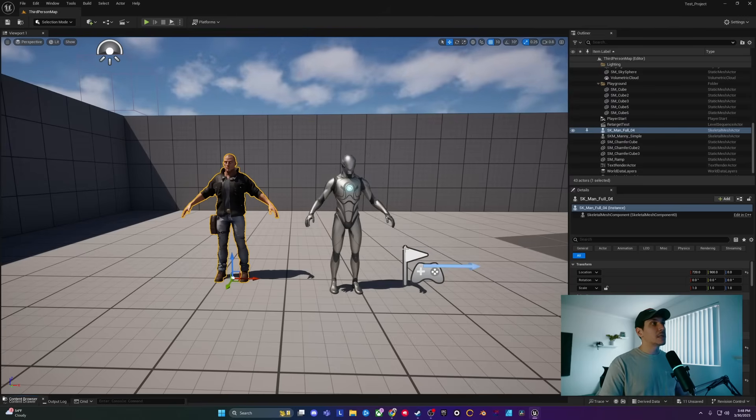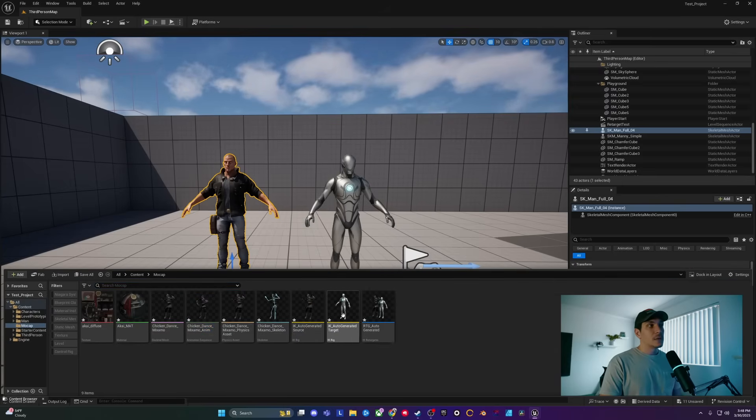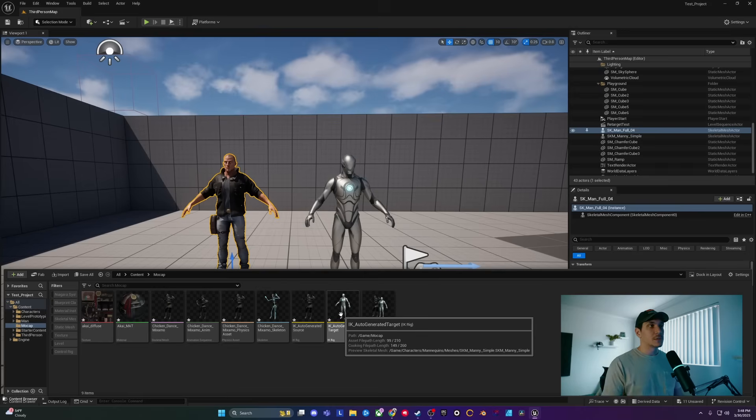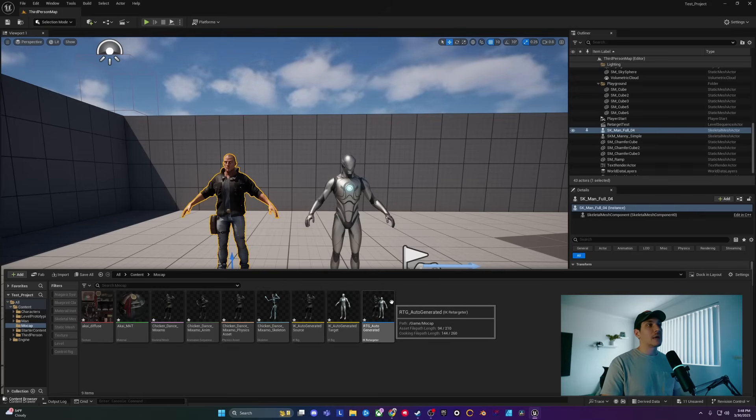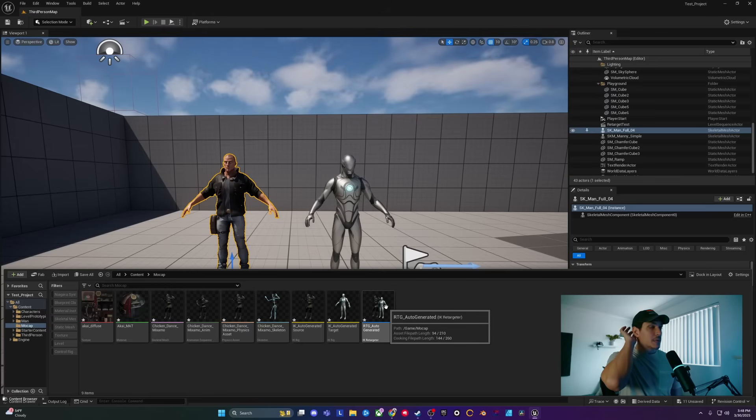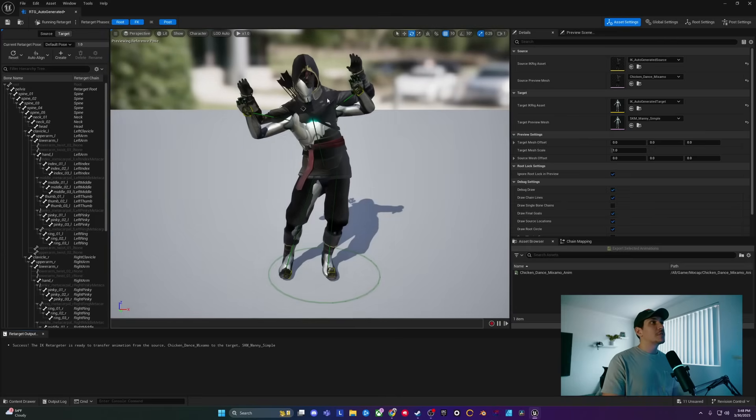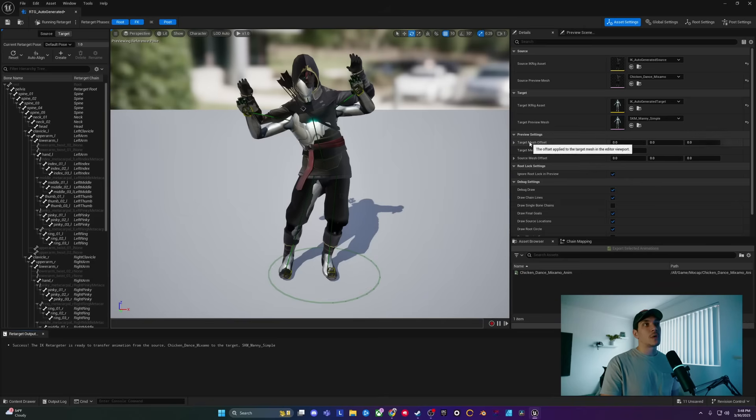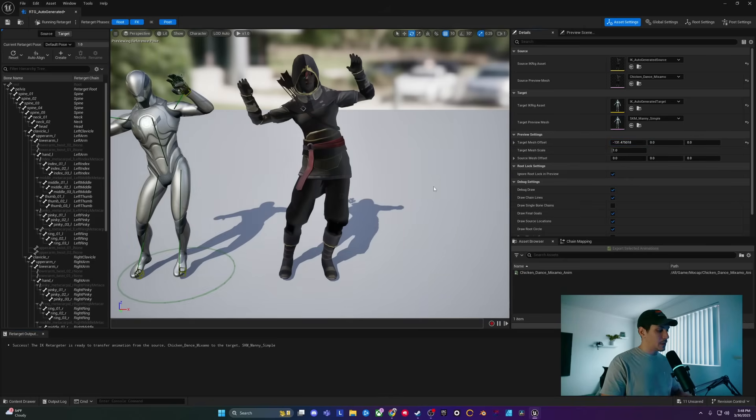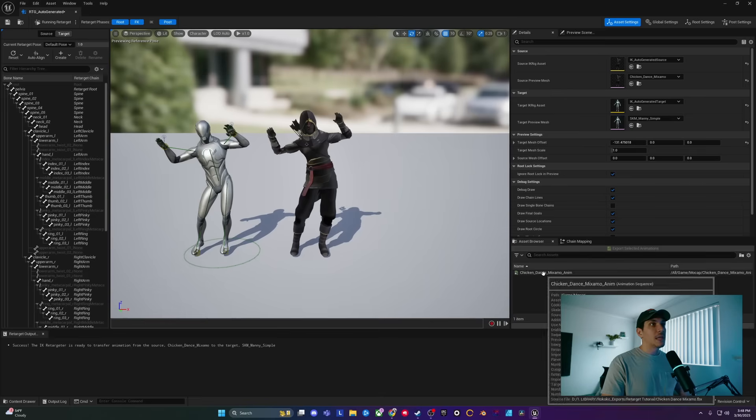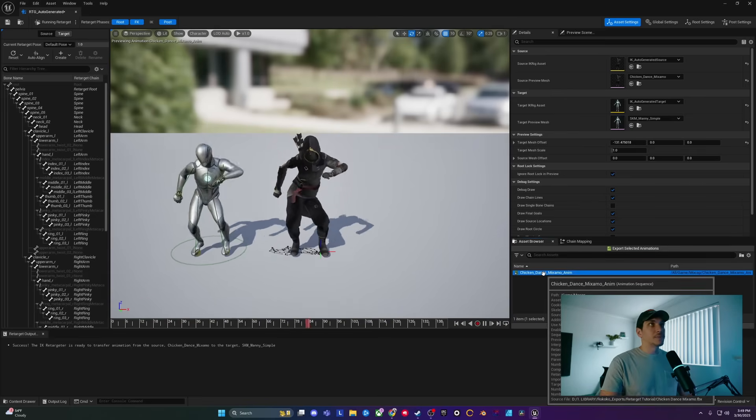Now if I hit Control Space, you're going to see it made an IK rig for both the original and the source, or original and the target. And then it also has an IK retargeter that is auto-generated. So I'm going to hit this RTG auto-generated to bring up this menu. Now the first thing you're going to see is both skeletal meshes are laid on top of each other. So if you go over to Preview Settings, you can hit Target or Source Mesh and adjust them. So now they're separate. And then if I click on the animation itself, it will show the animation.